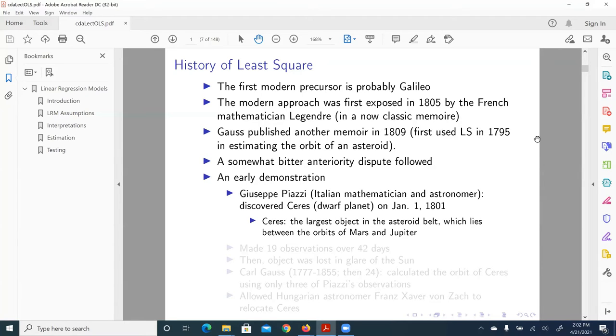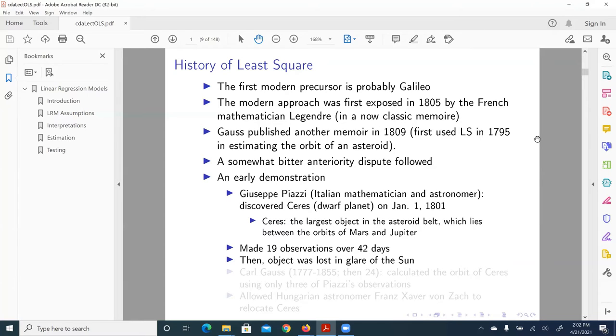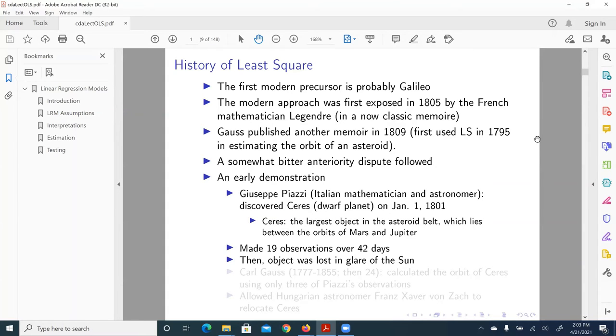And Piazzi made 19 observations over 42 days. Then, Ceres was lost in the glare of the sun. Just hard to observe, right? Very bright light emitting from the sun. Because in the past, astronomers, as well as other scientists, had backward devices to make scientific observations compared to what we have today.